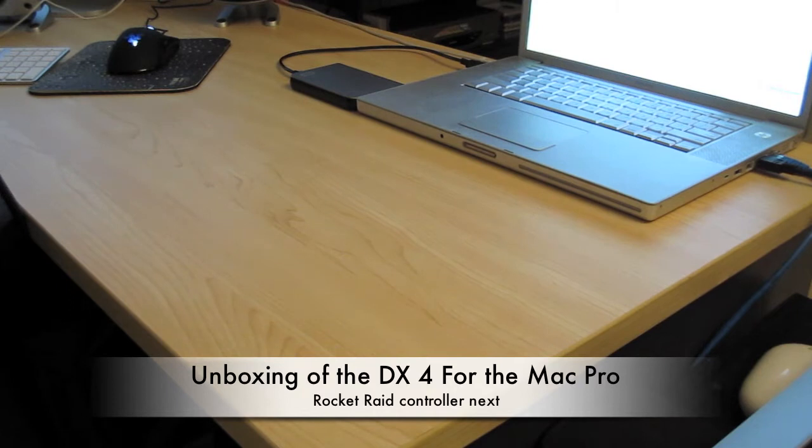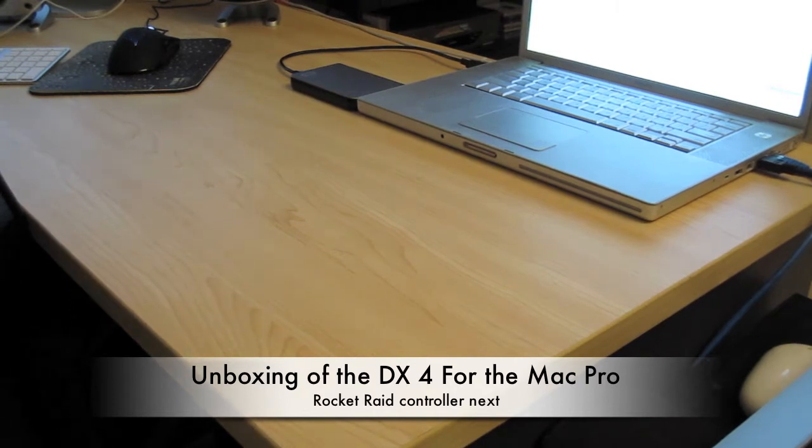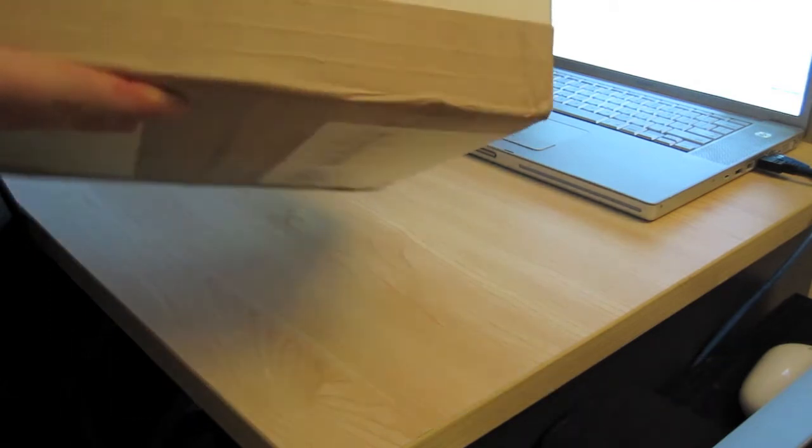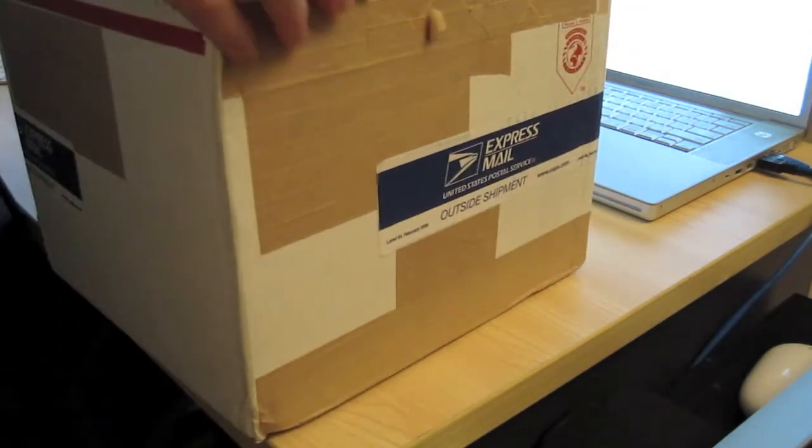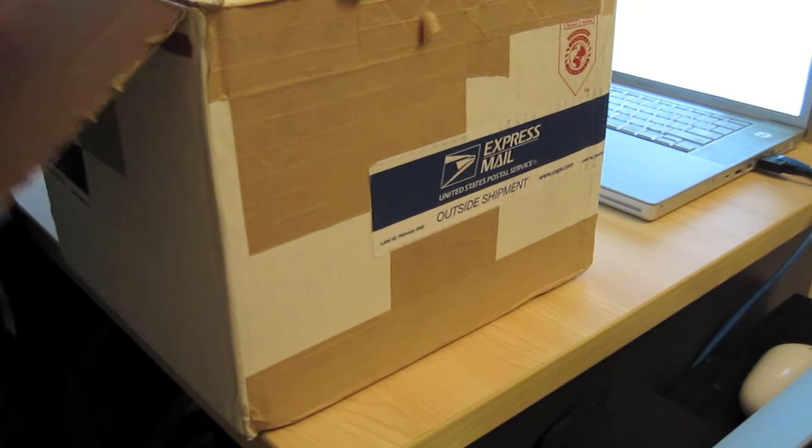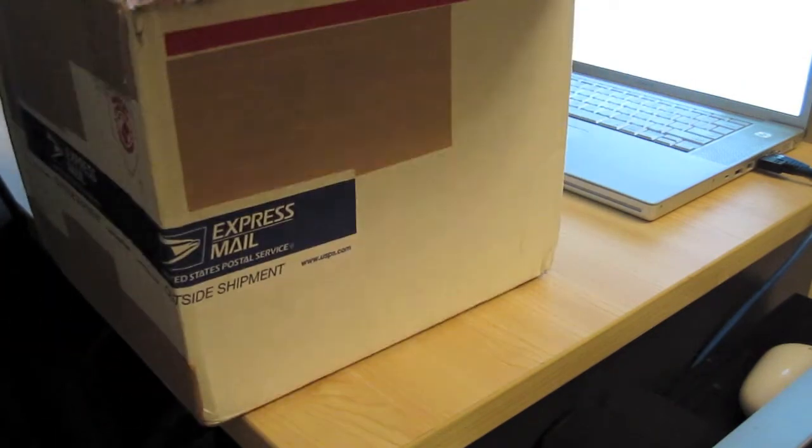Hi guys, welcome to another Some Guys Productions video. Today we got here from the United States Post Service Express Mail. Yes, I imported this. It's a really good device, actually.